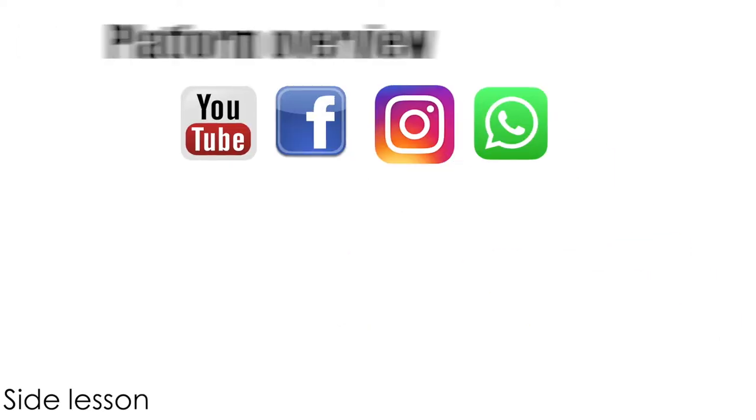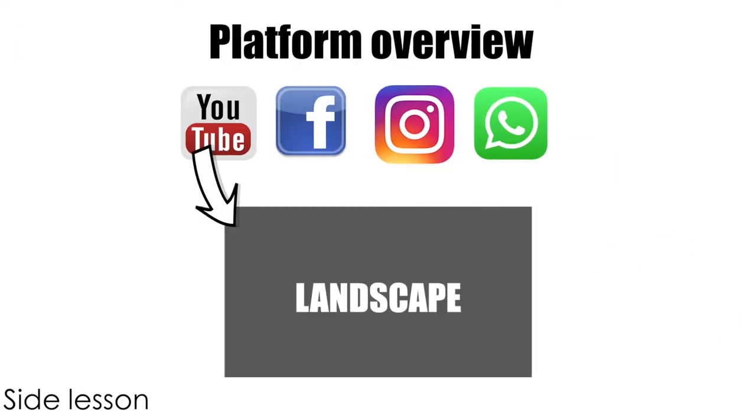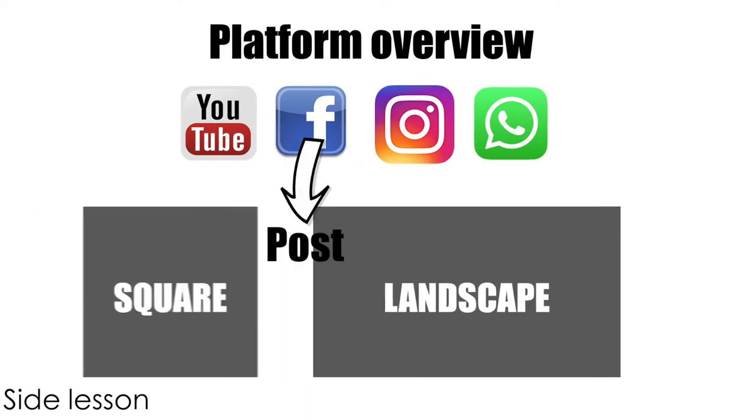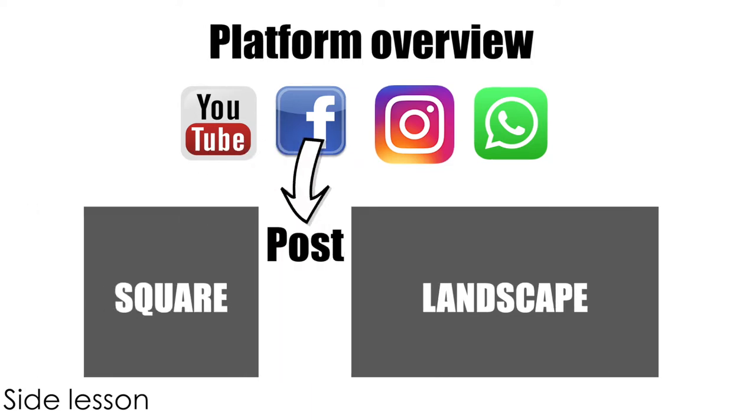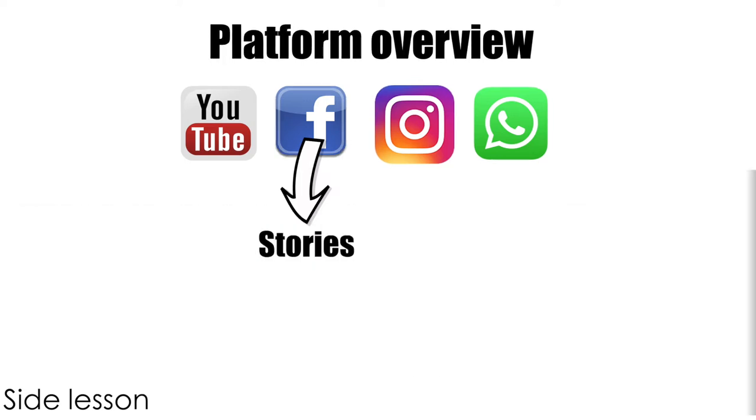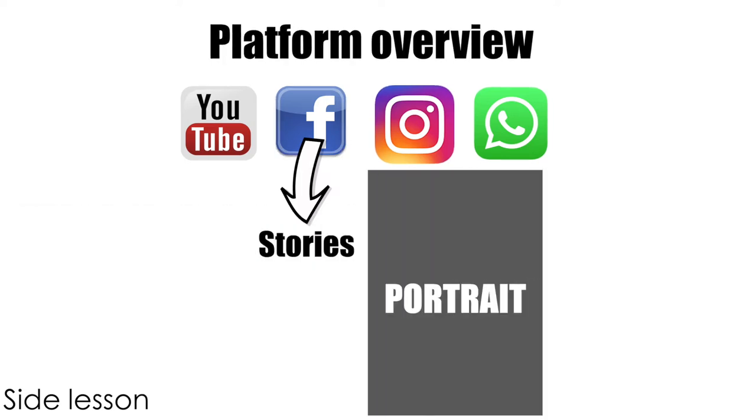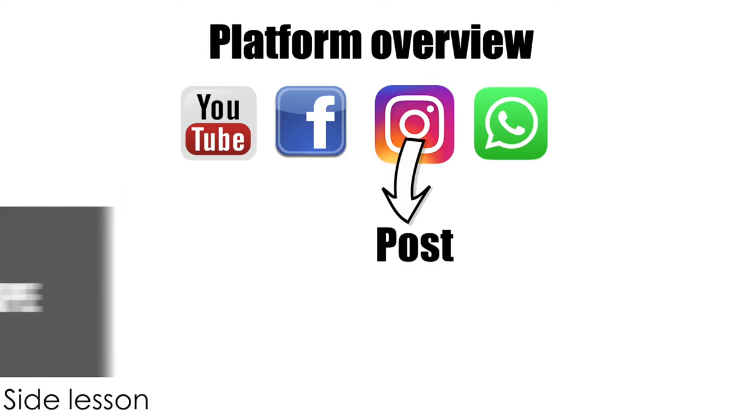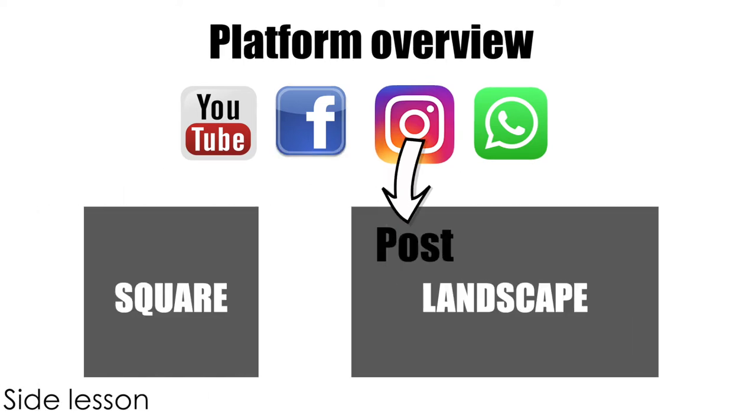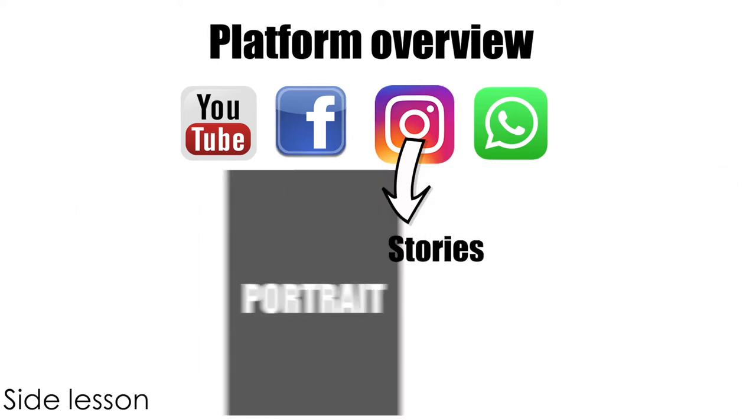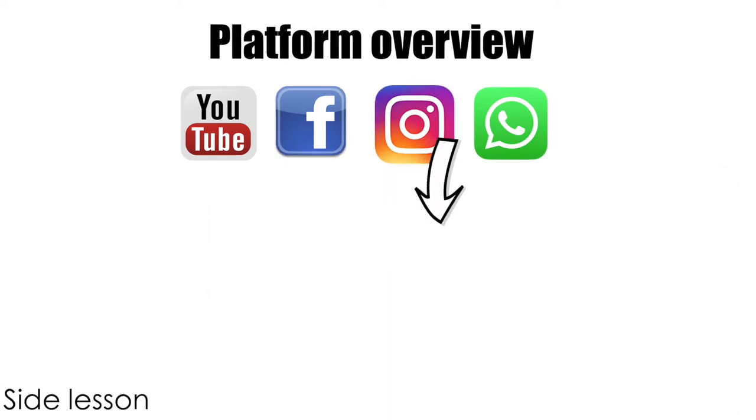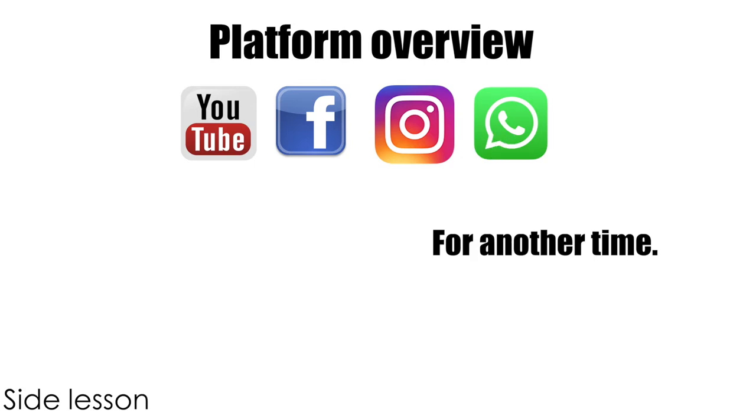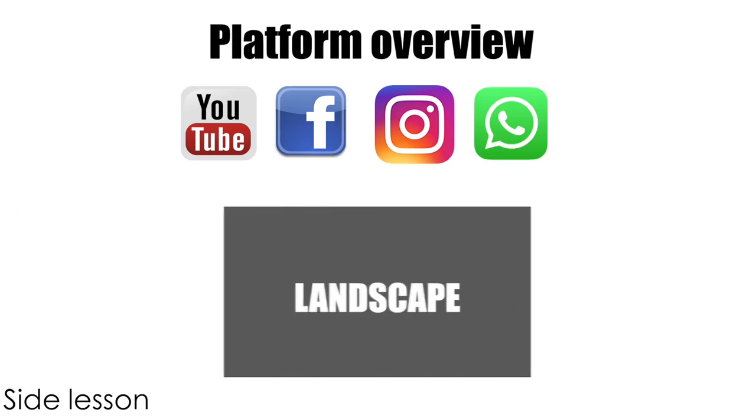On YouTube, stick to landscape. For Facebook post videos you can go primarily with square but landscape works too. For Facebook stories you'll want to go portrait. For Instagram posts, again primarily square but you can also do landscape. And then for Instagram stories it's definitely portrait.